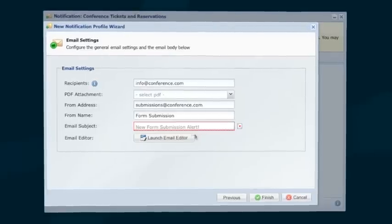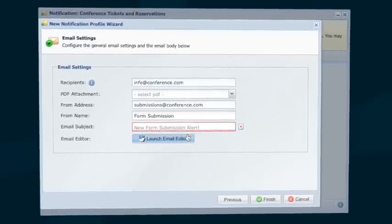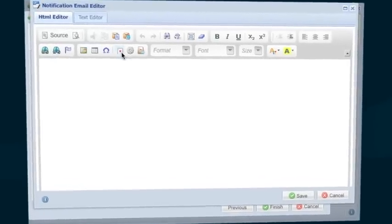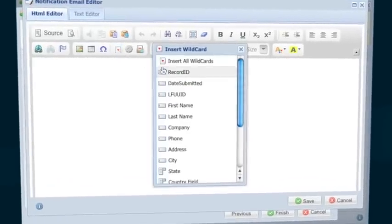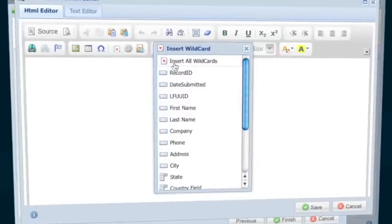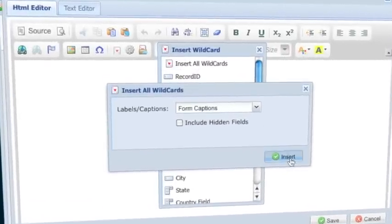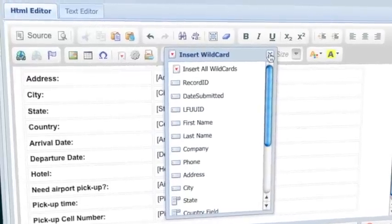Just like the autoresponder wizard, the notification wizard makes it simple to send an instant email notification so that you know each time your forms have been submitted.